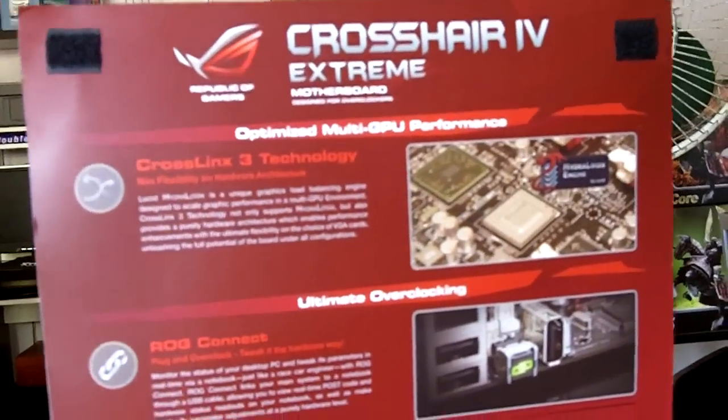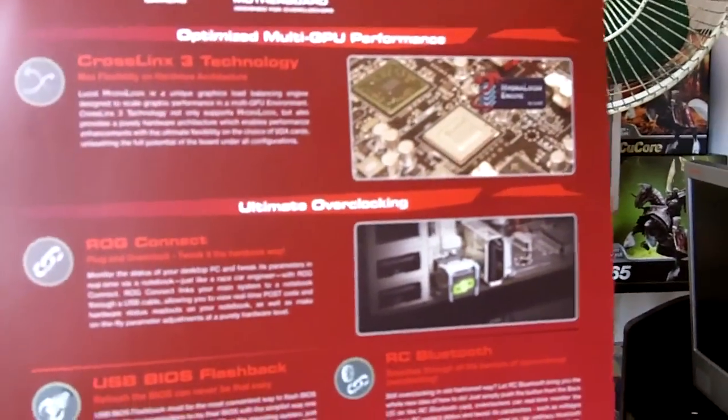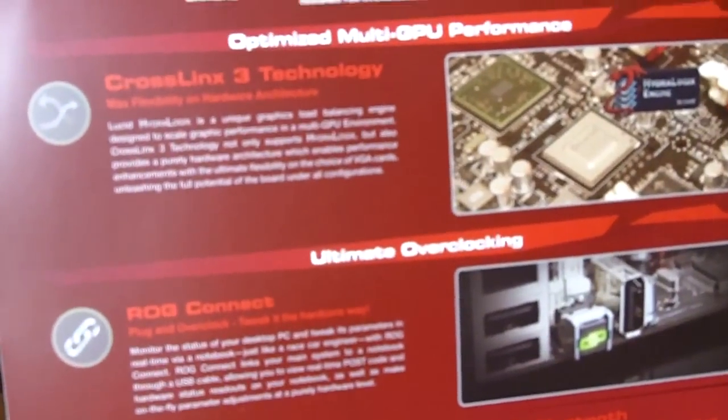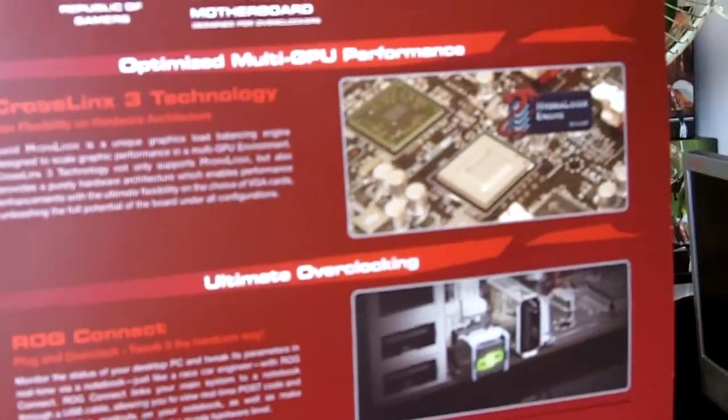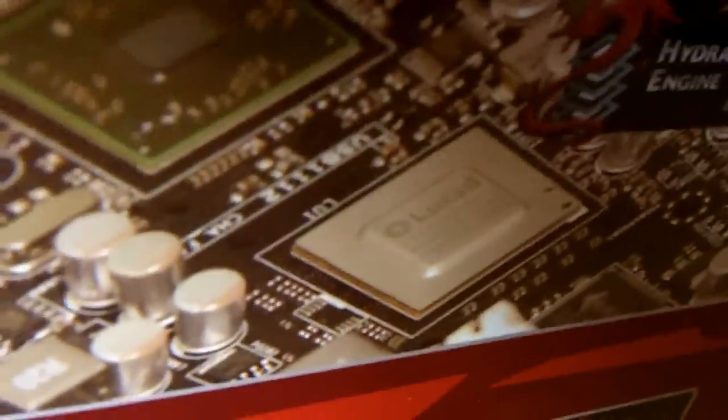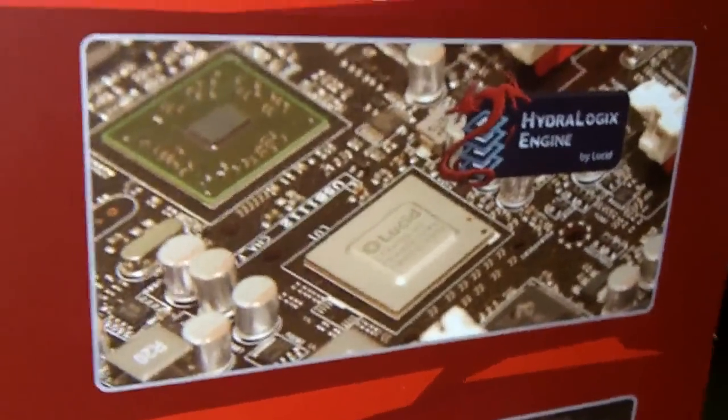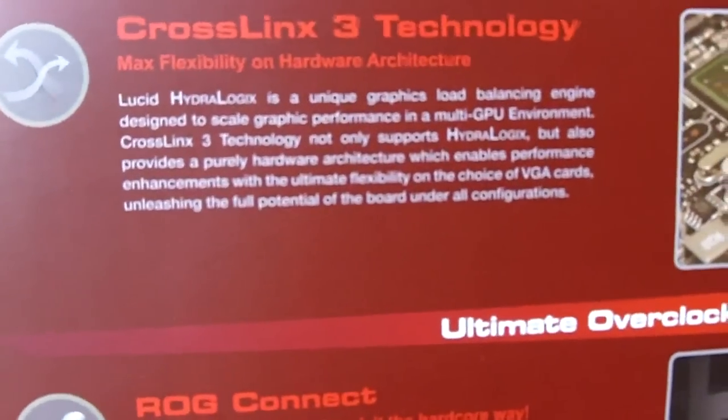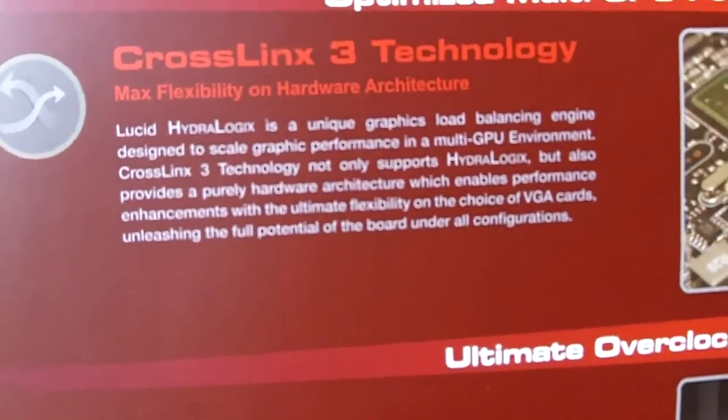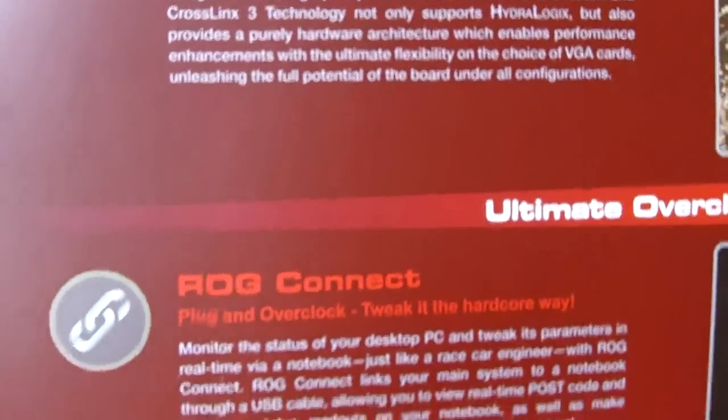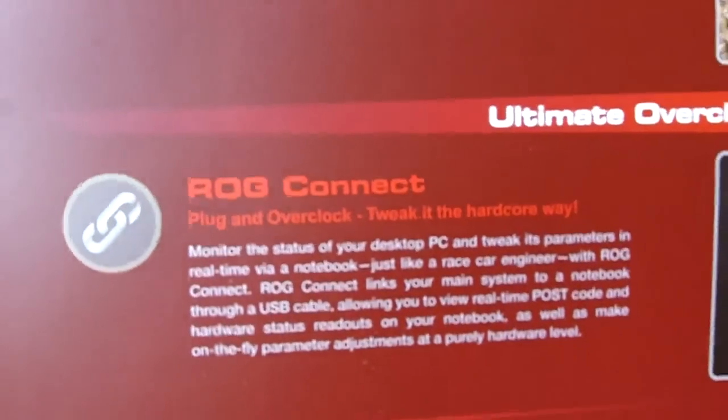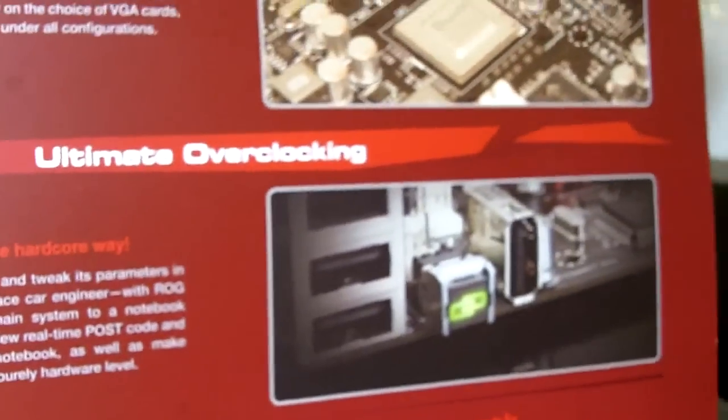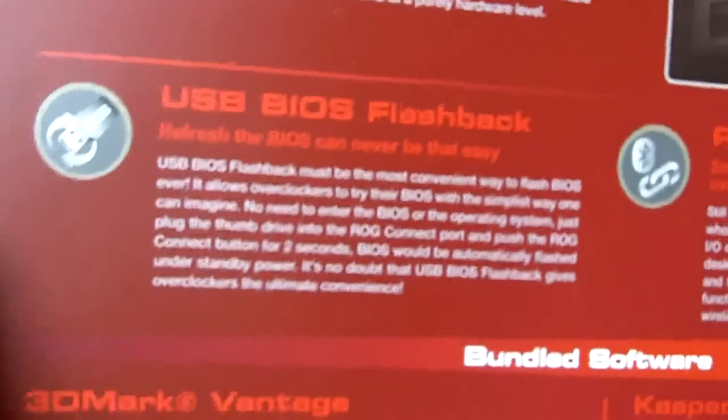Let's take a look at the box itself. It's like a normal Crosshair IV Formula board box, but one thing that's made known to everyone is that it's actually using the Lucid Hydra chip, which enables Lucid Logix Hydra logic, which means you can mix and match your Nvidia as well as ATI graphics cards together.